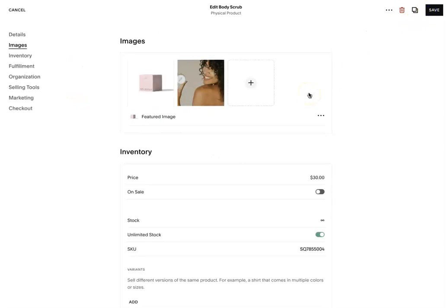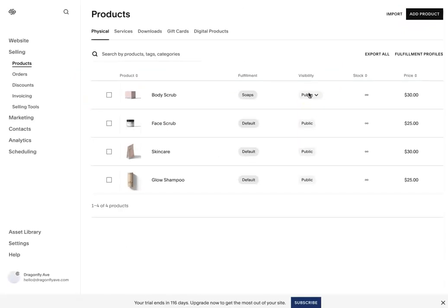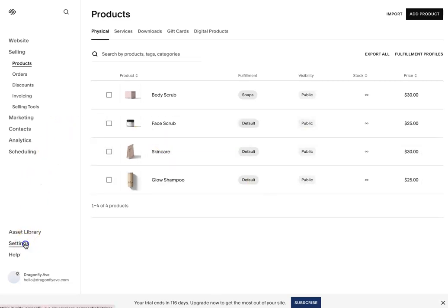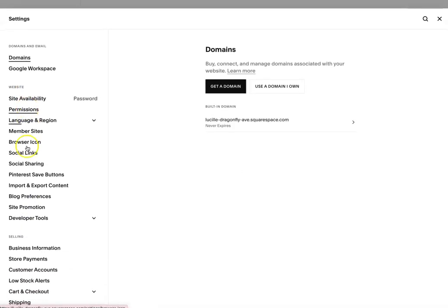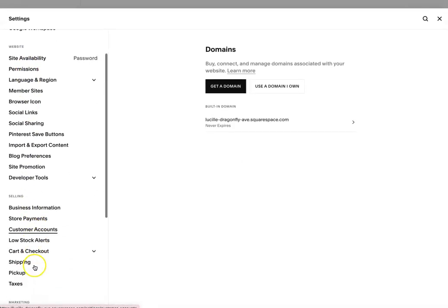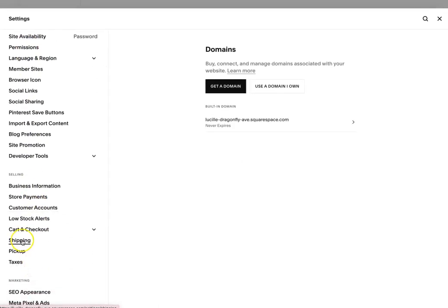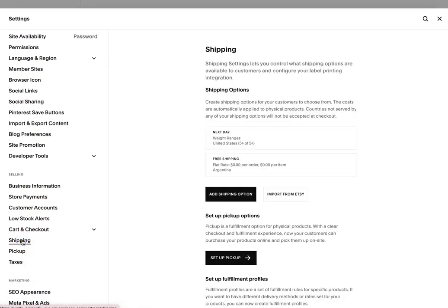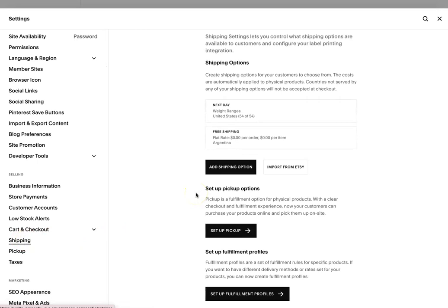And once people order, it's going to calculate that in the checkout. So yeah, that's pretty much it. Again, most of that information is here under settings and within shipping.